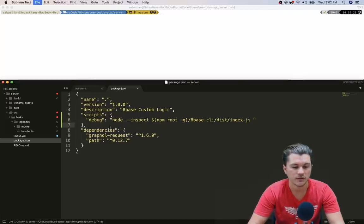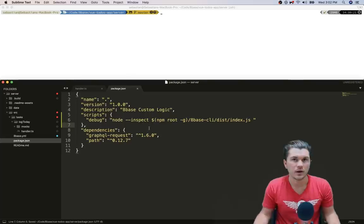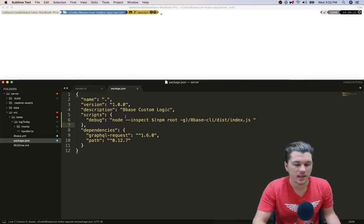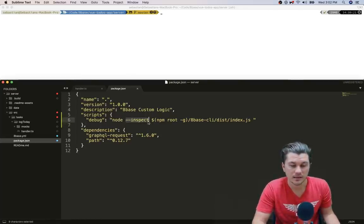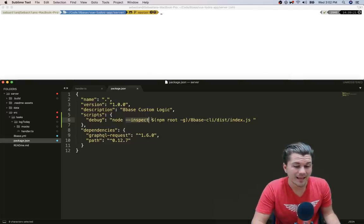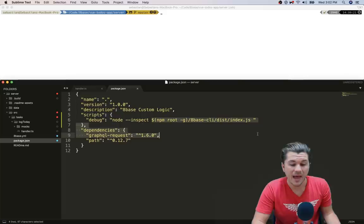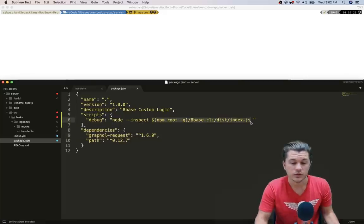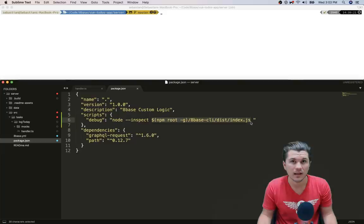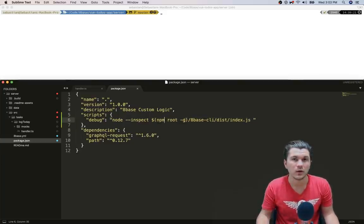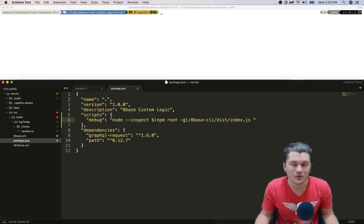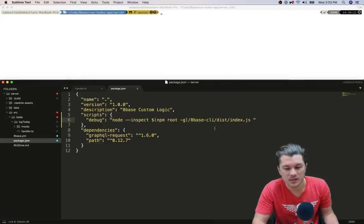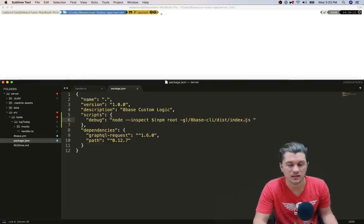Cool. And as you can see, I already have the debug script in my package.json file. So there's a couple things going on here. First off is that we are running node with the inspect flag and passing it a path that we are building to the executable within the 8base CLI package. So npm root -g is going to locate or return the path where your npm packages get globally stored, and then we are building the rest of the path to the 8base CLI executable.